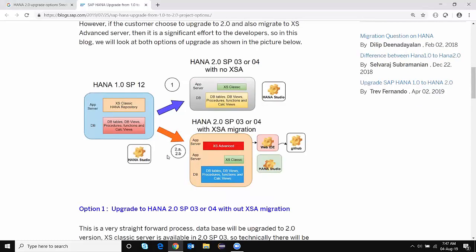Now let's move on to the next option: moving to 2.0 SP03 or SP04 with XSA. In this option there are two sub-options. They are: install XSA but migrate the content slowly over a period of time, or install XSA and migrate the content at the same time. In Option 2A, we are upgrading to HANA 2.0 and also installing XS Advanced Server. At the same time, XS Classic is also available because it is not removed — though it is deprecated in 2.0, it is not removed completely. SAP has given a timeline for removing XS Classic in one of the future releases, so until then XS Classic is still available within HANA 2.0.